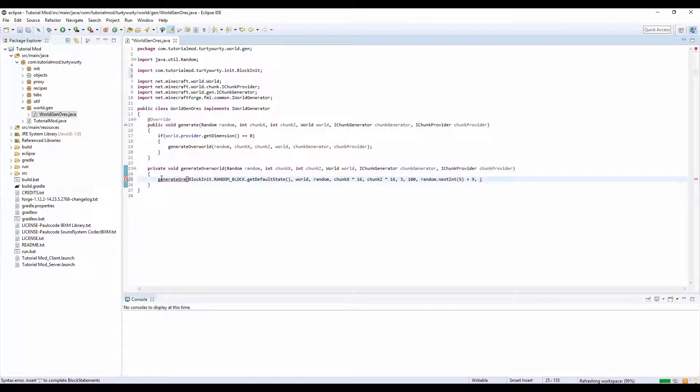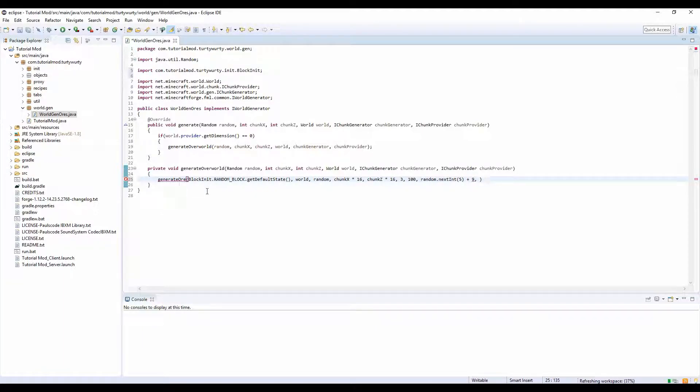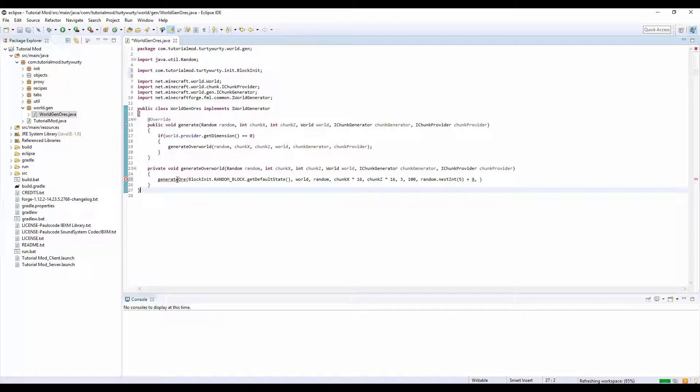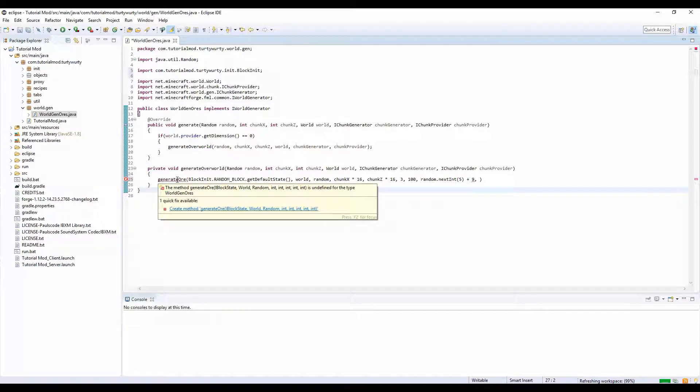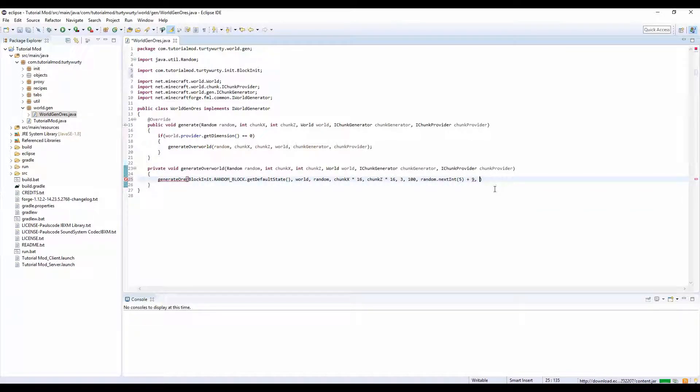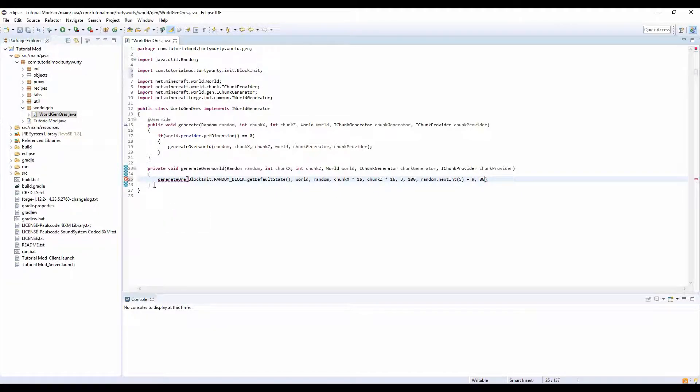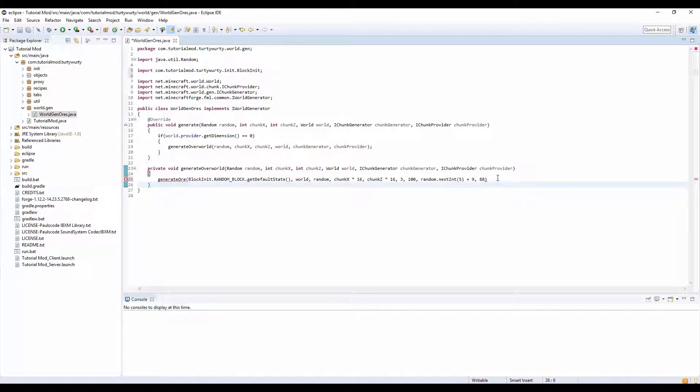The first number here is the y level you want them to be the lowest at, so I'm going to put mine as zero. Actually no, let's think, y3 I think is the first level that I want mine to be at, so that's the lowest it can be. And the highest is the second number, so I want mine to be 100 just so it's easier for me to find in this tutorial.